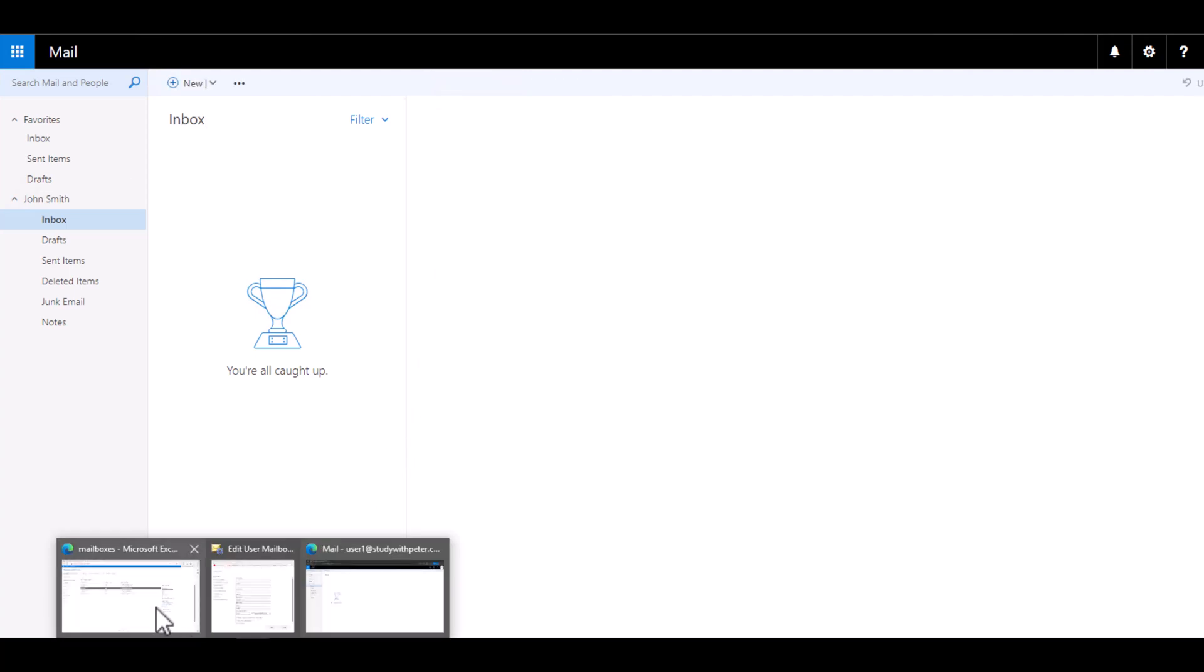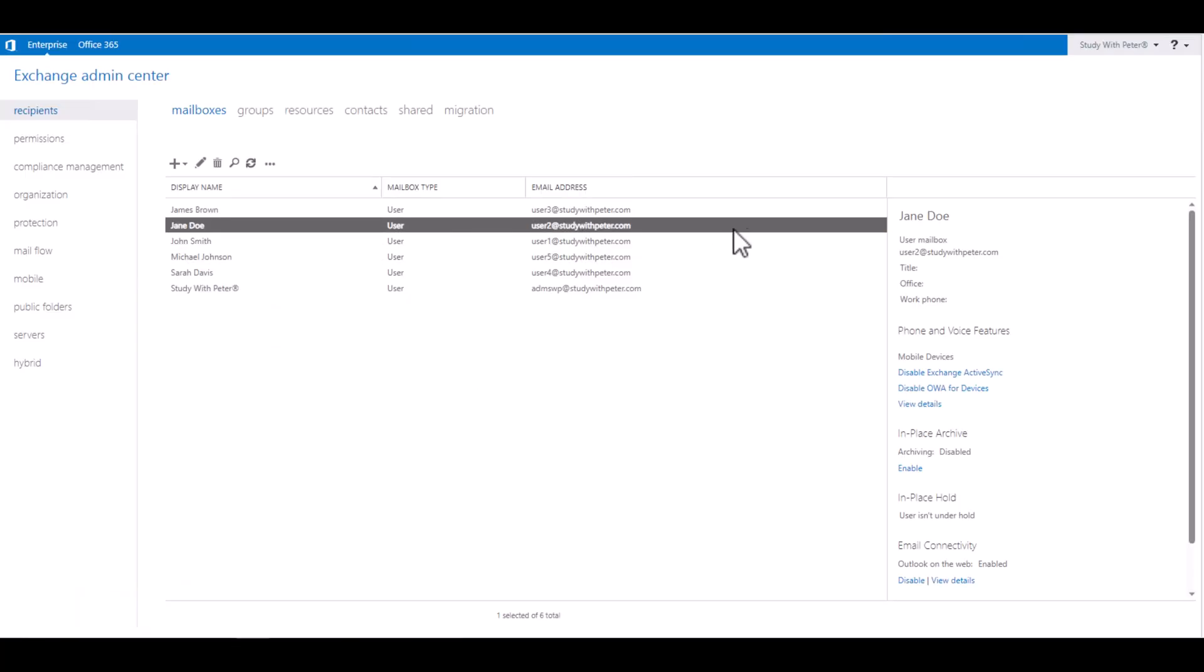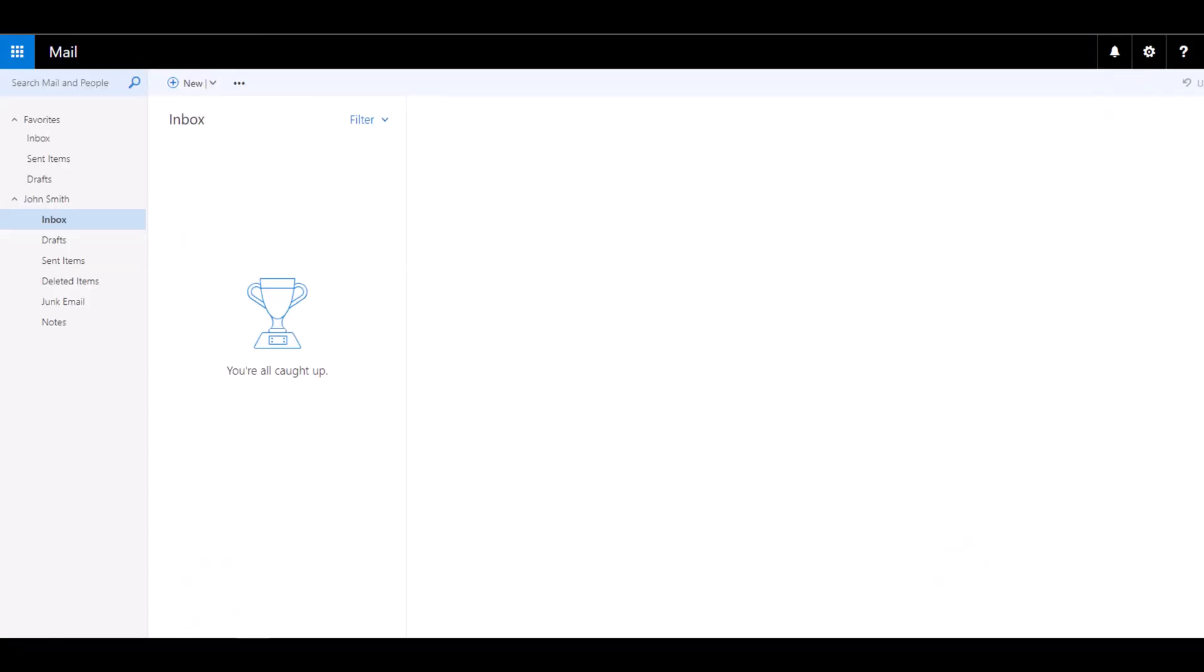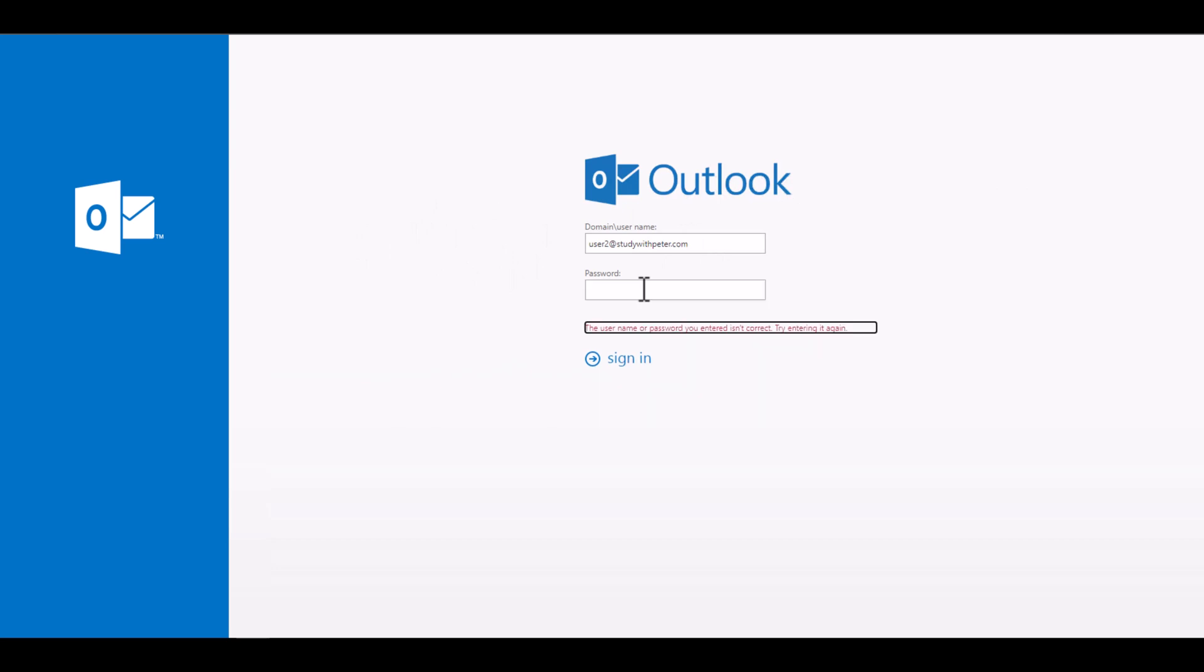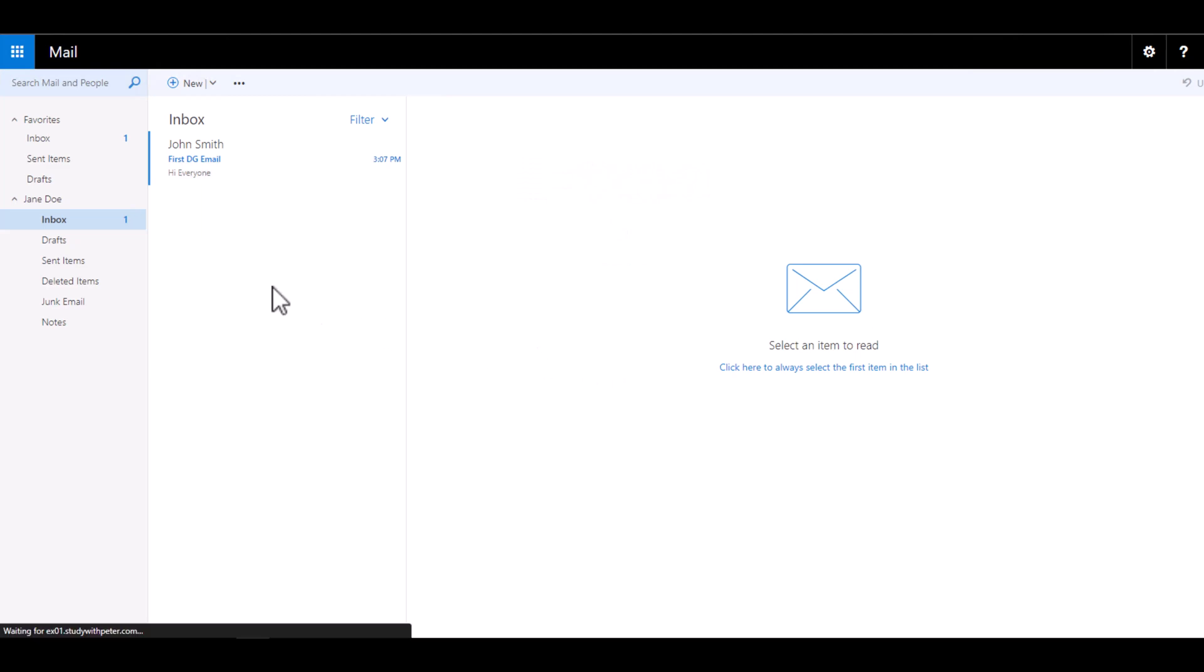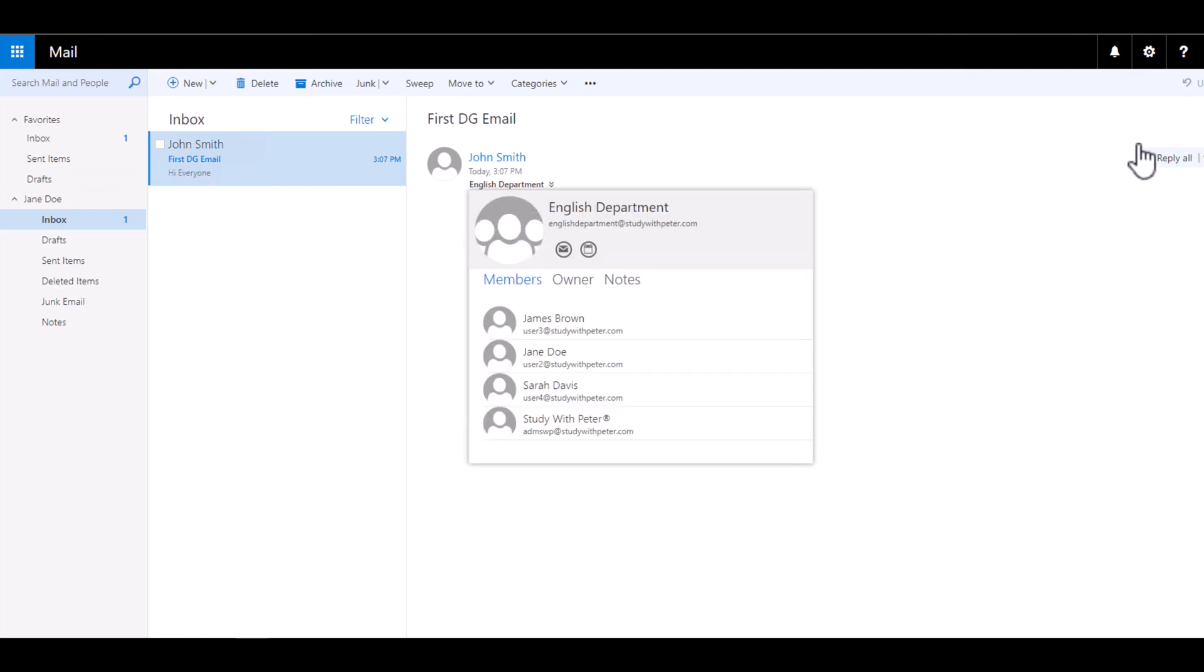Sent. Now we want to verify if that is working or not, if Jane actually received that email. We're going to log into Jane's email. Oh, come on, Peter. Let me type my password again. All right, you'll see that John Smith actually sent an email to the English department. The reason why Jane received that email is because Jane is part of the member of that group.